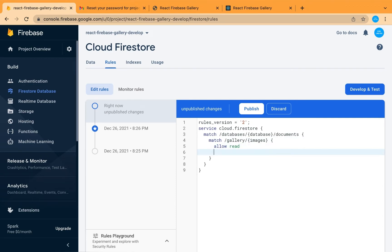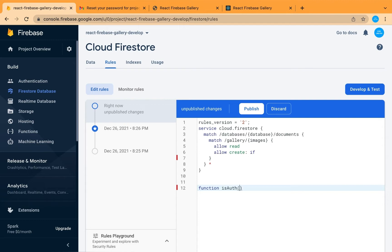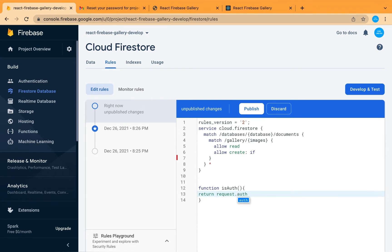We'll allow read to anyone. In case of adding or creating a new document, we will add a condition. Let's create functions here. The first function is auth, which will return true if the user is authenticated — not an anonymous user.